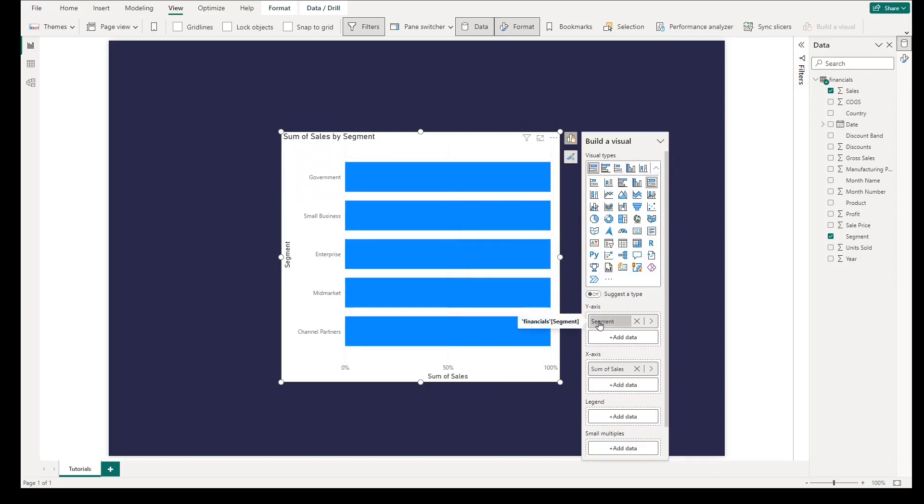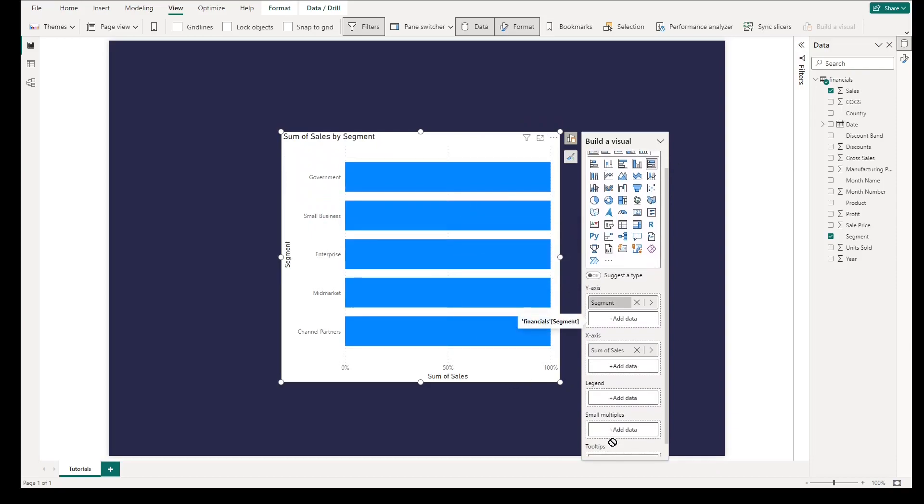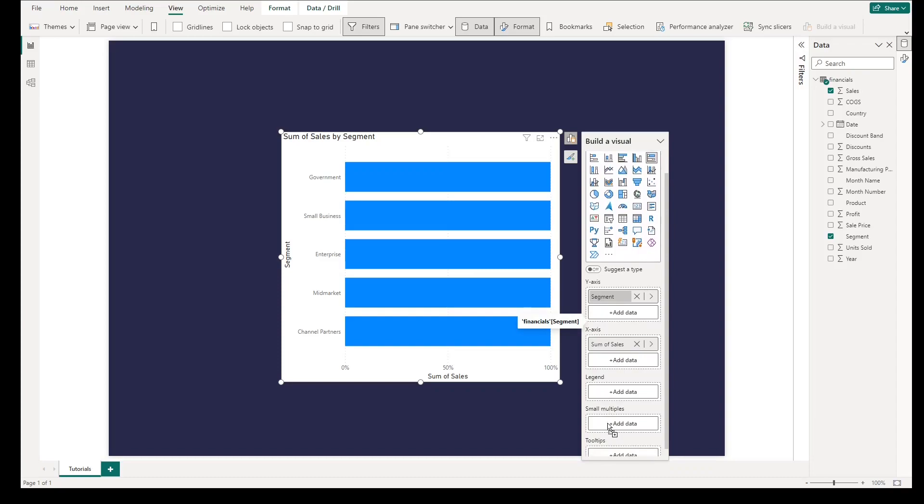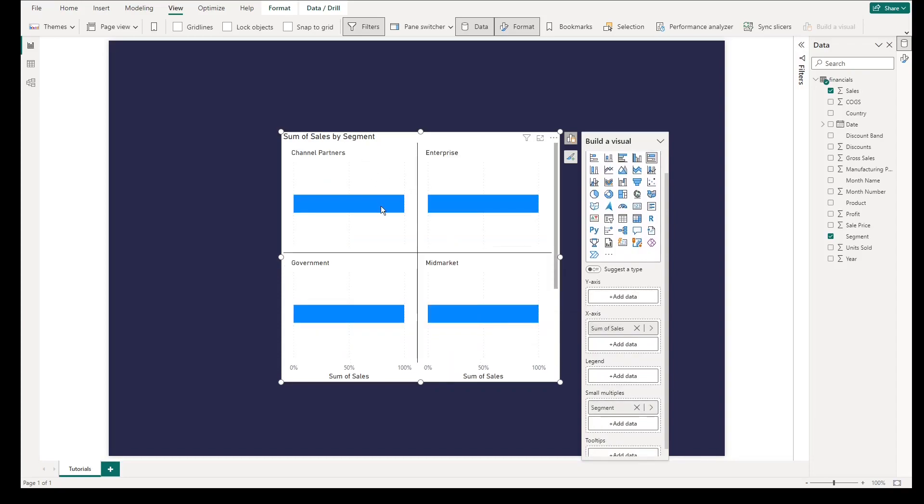Now, instead of putting segment category in your y-axis, we will put it under small multiples field. And Power BI divides your data points based on every category.